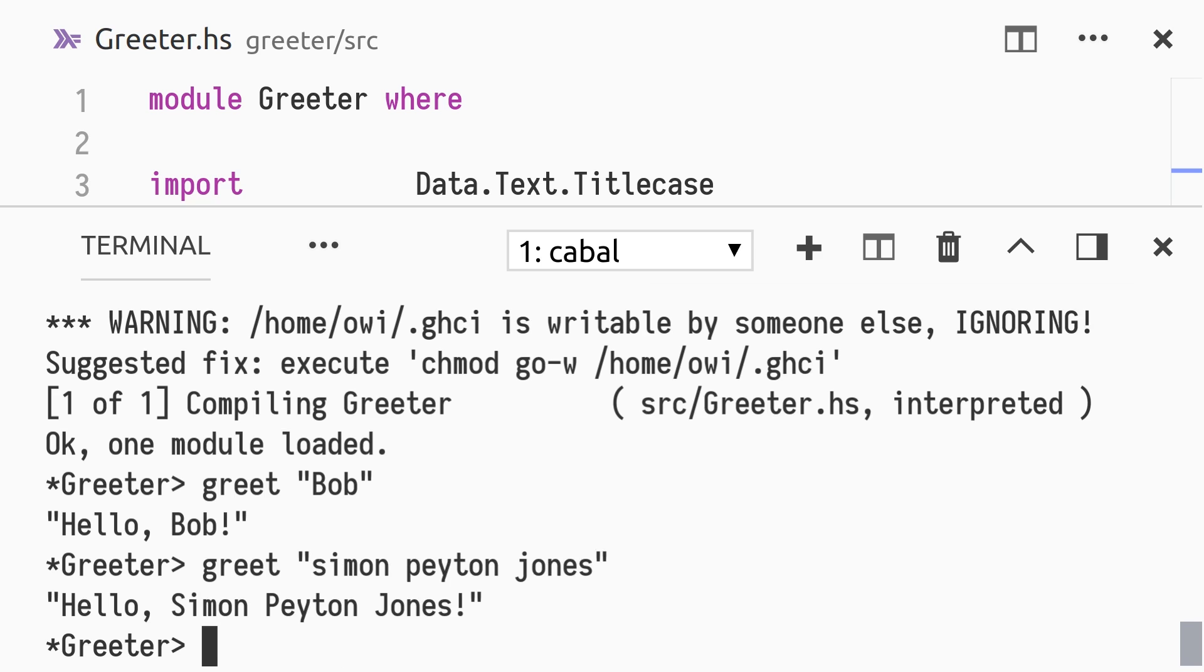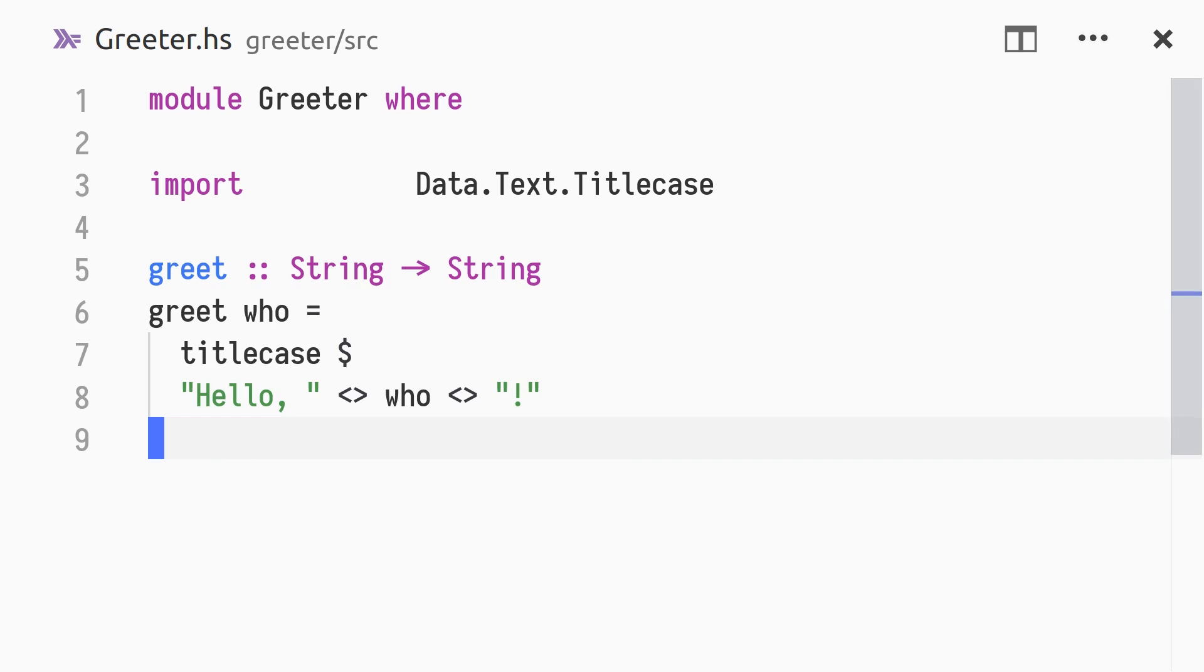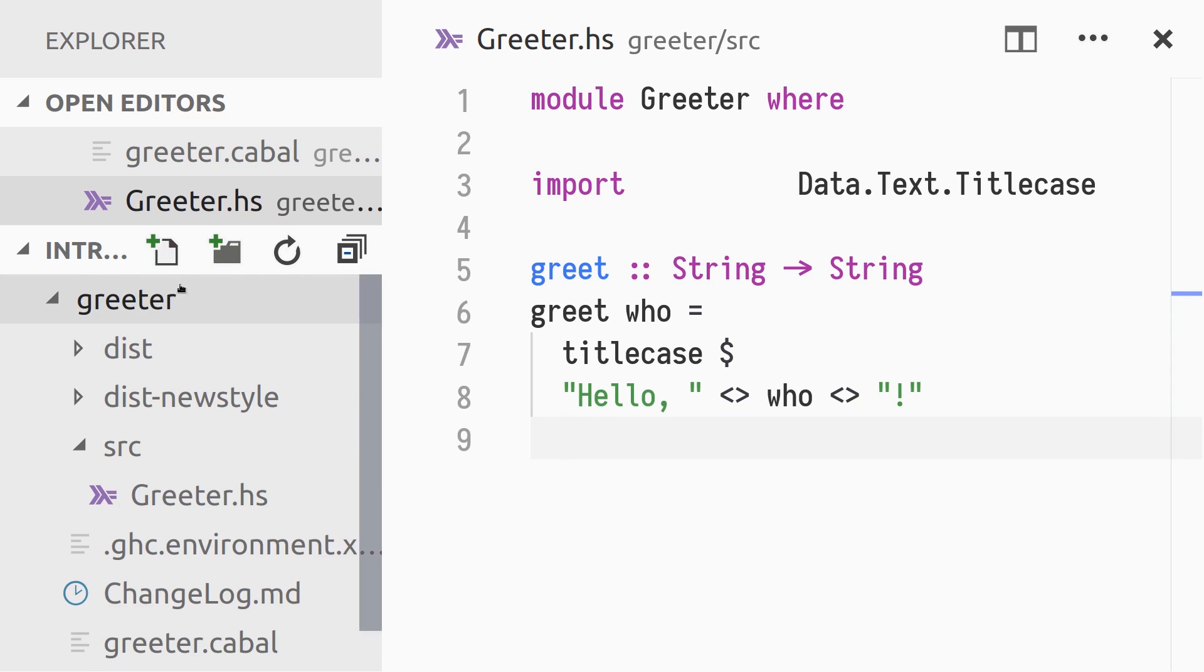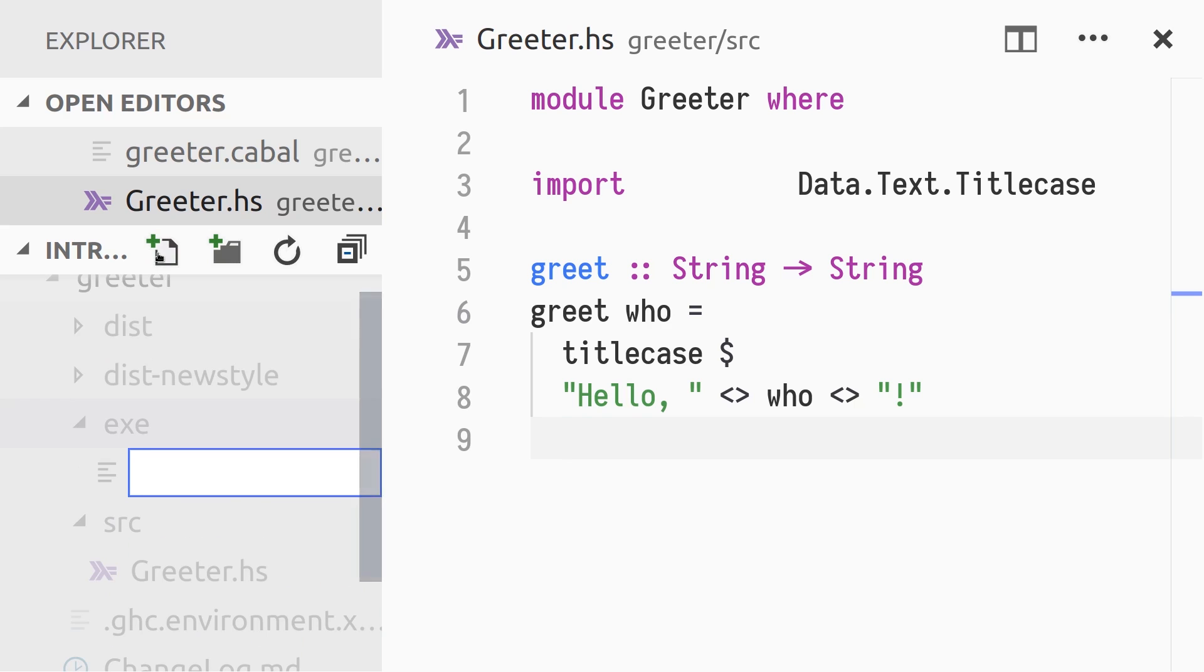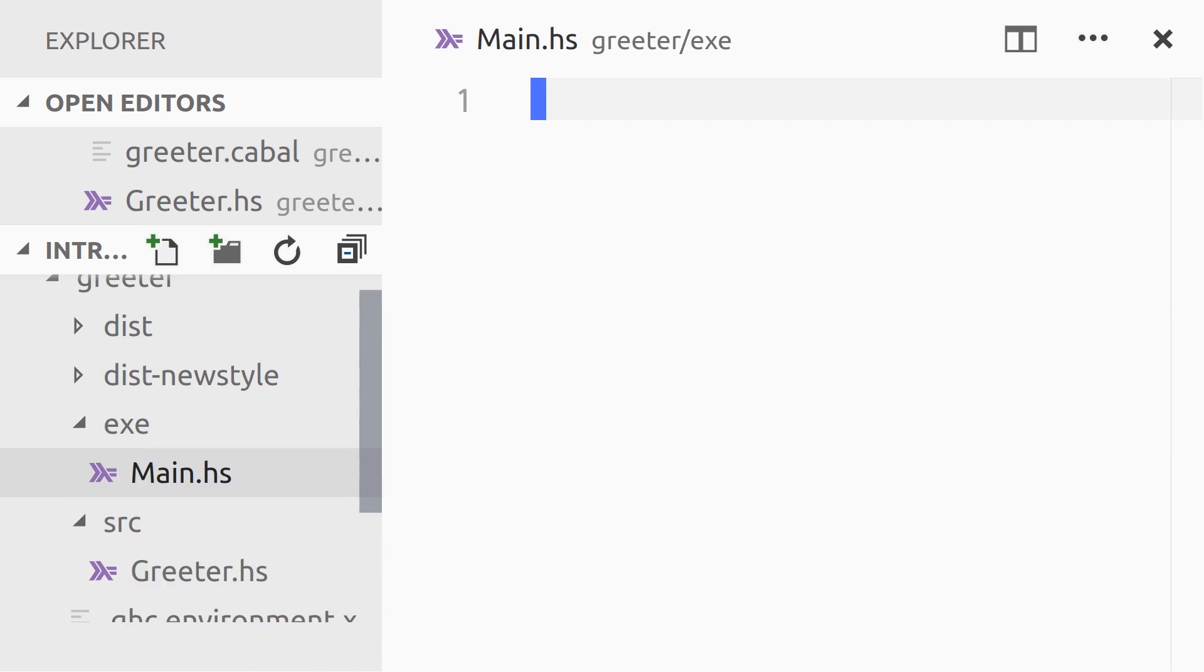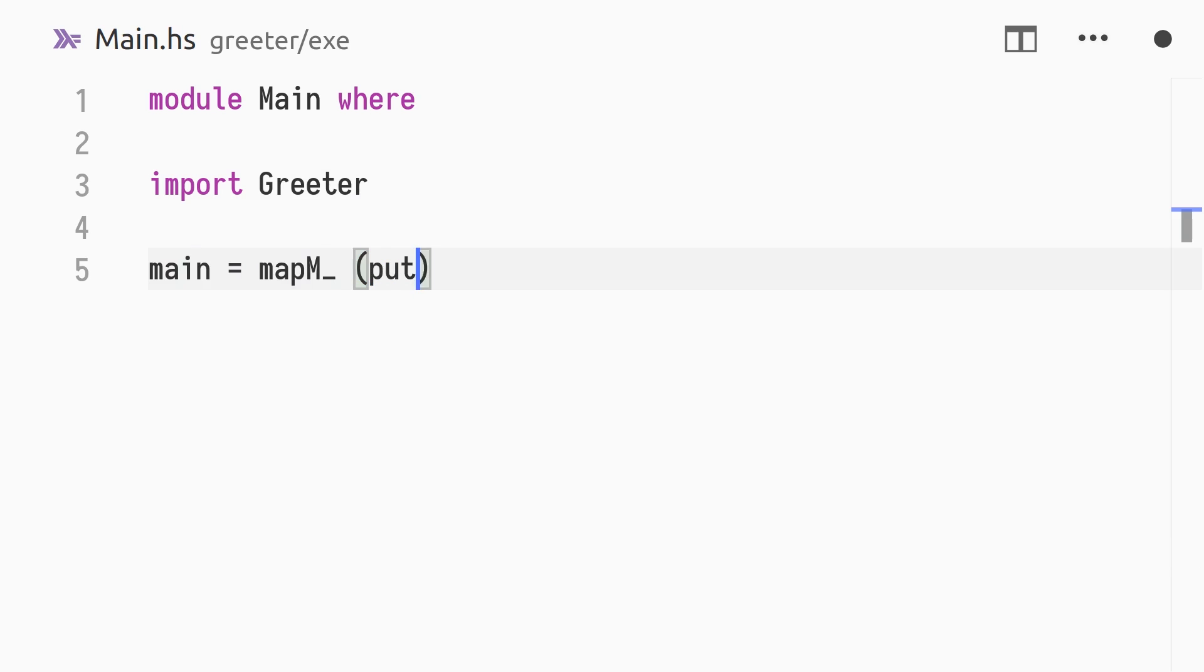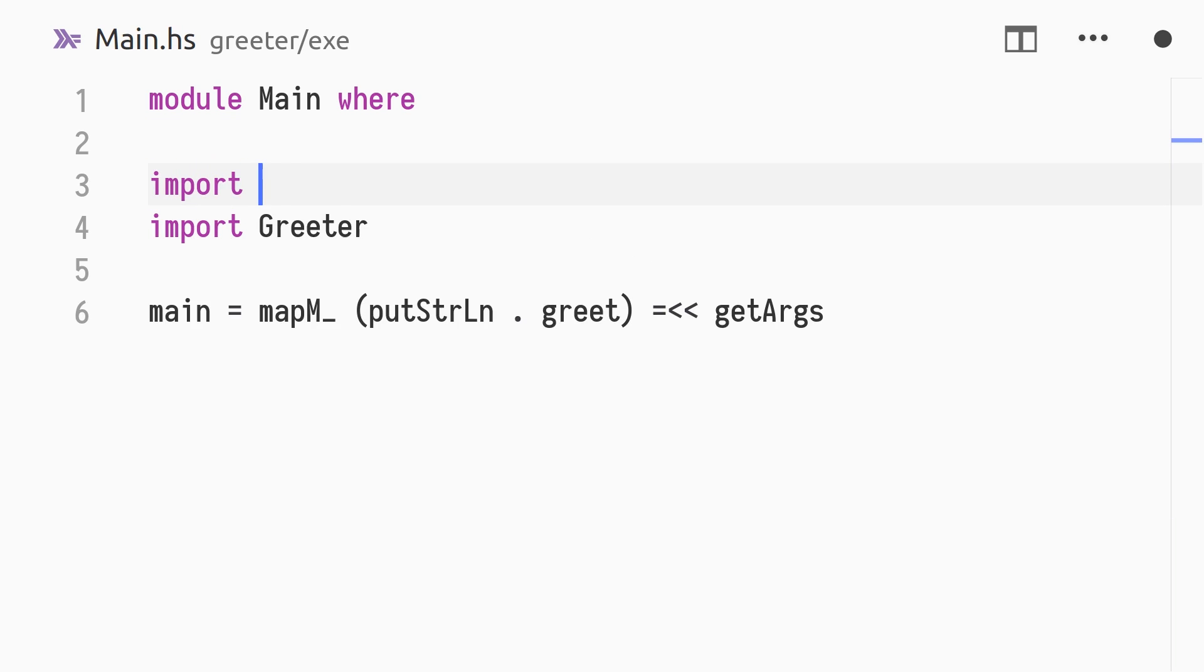We want our cool greeting function wrapped up in an executable program that we can send to all our friends. We create a new directory, exe, and within it a new file called main.hs. The main action will convert all command line arguments to greetings and print them on separate lines. To use getArgs, we import the System.Environment module.